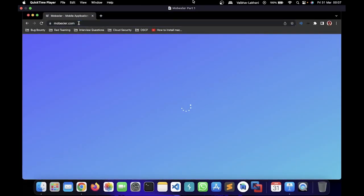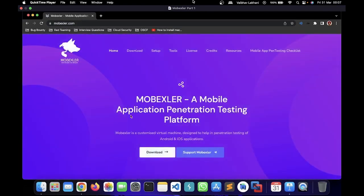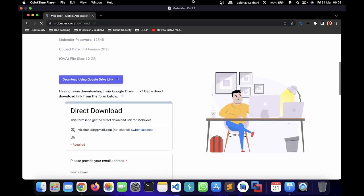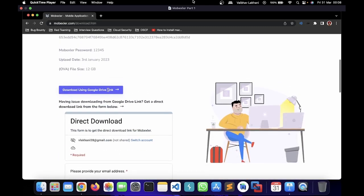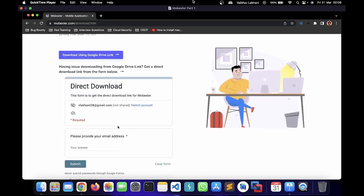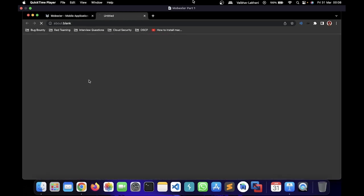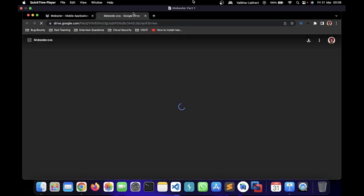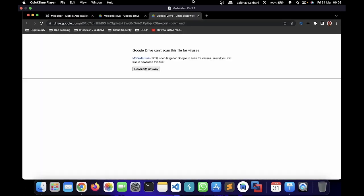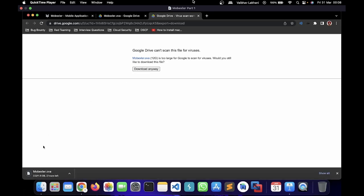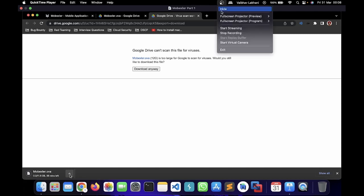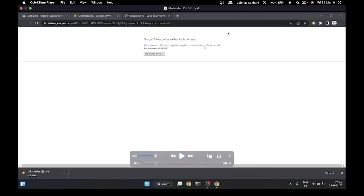You can download MobExler easily for free by visiting mobexler.com. So it's demo time. In order to install MobExler, first visit this website and click on the download button. You'll see a 'Download using Google Drive' link. You can provide your email address if you want, or just click on that purple button and you'll be redirected to download the MobExler OVA file. The OVA file is 12GB, so it's going to take some time. Once downloaded, you can install it into your VirtualBox machines. Let's wait until the file gets downloaded and then I'll show you the installation.